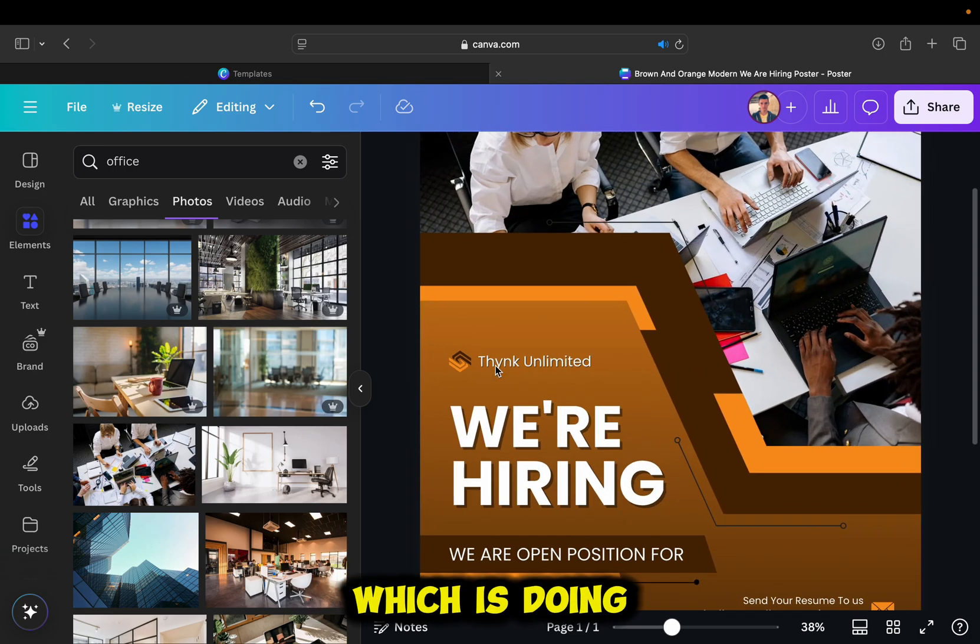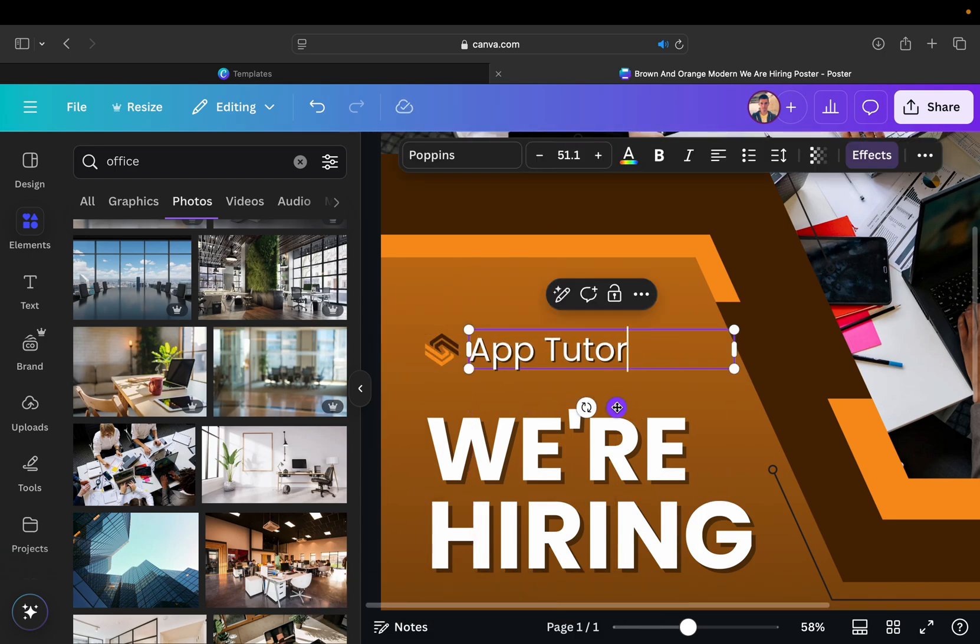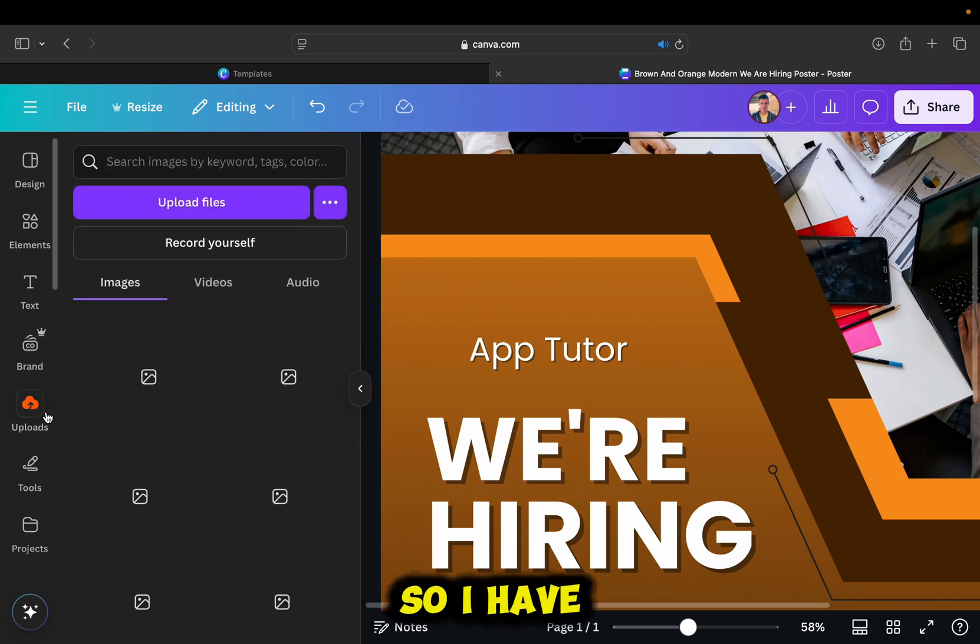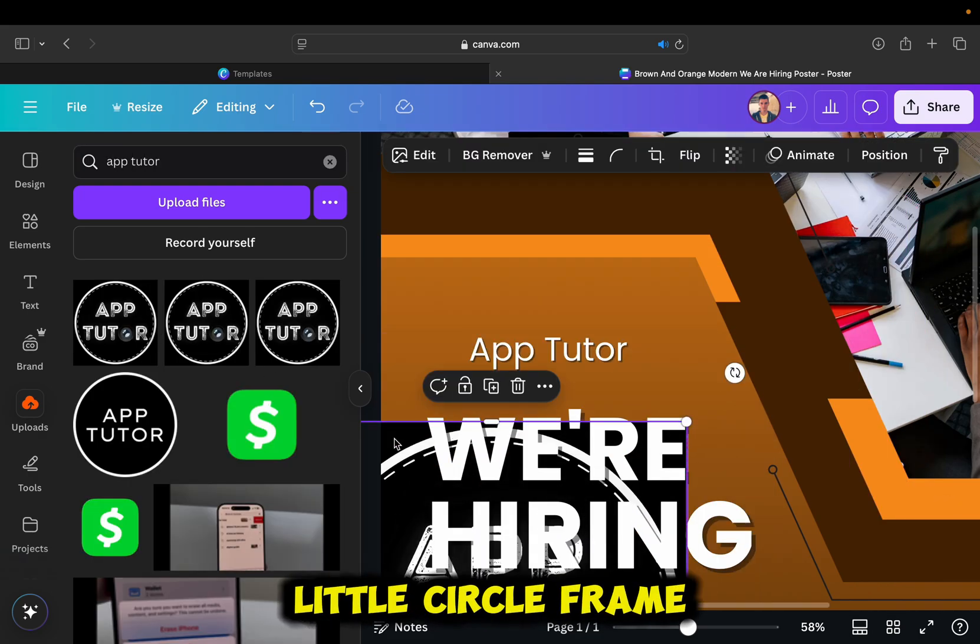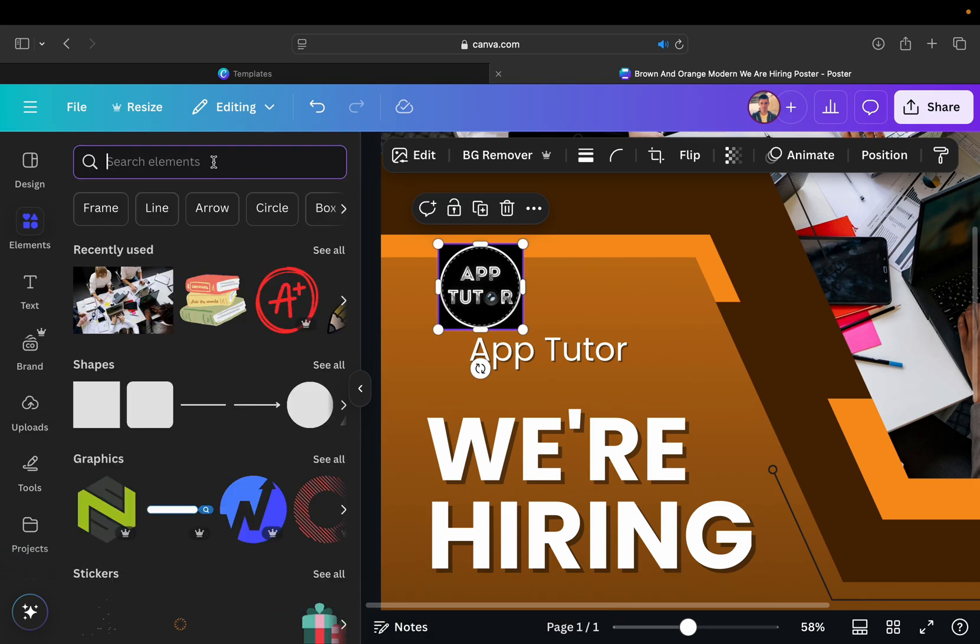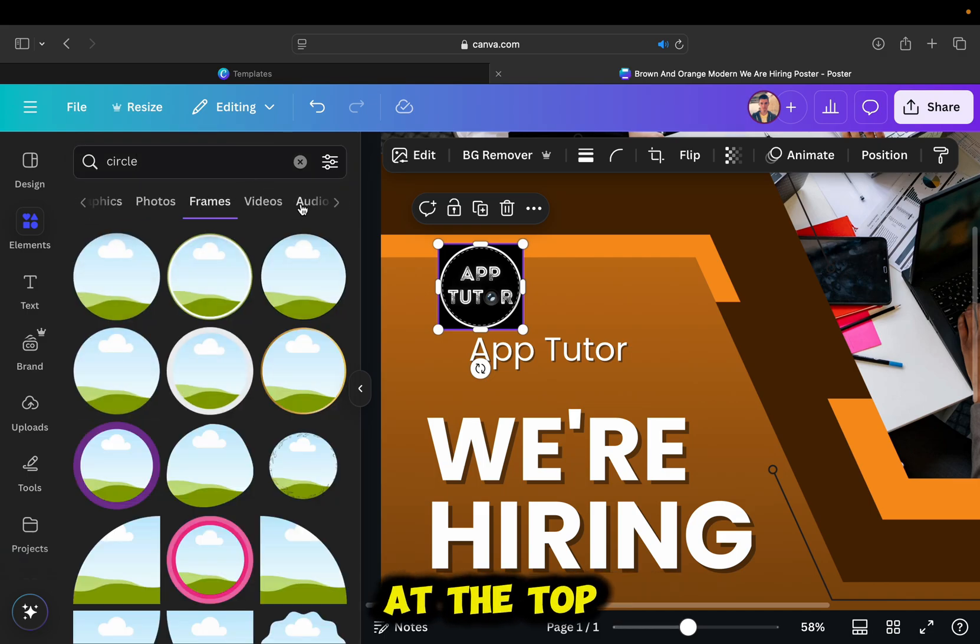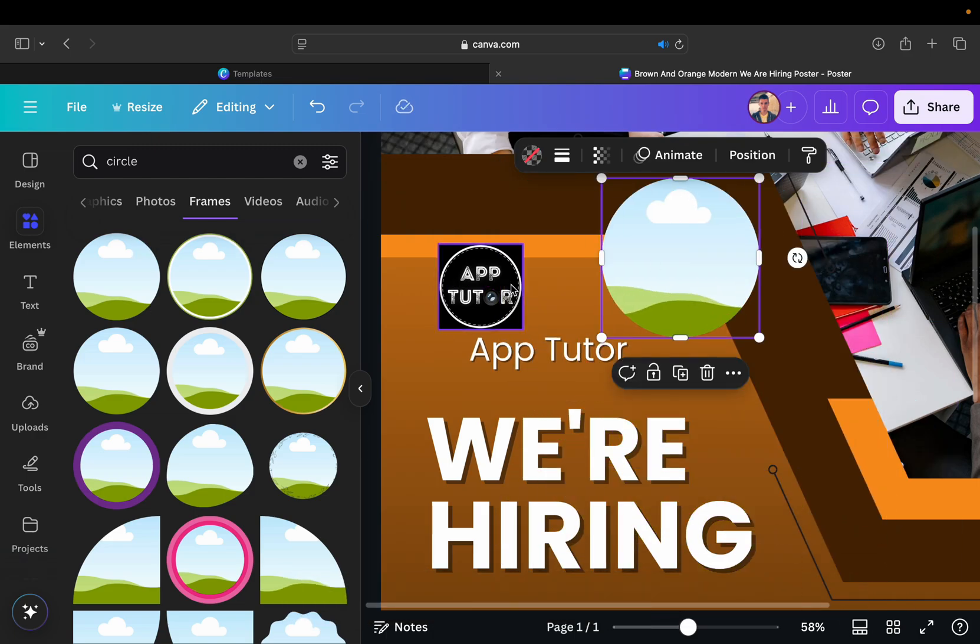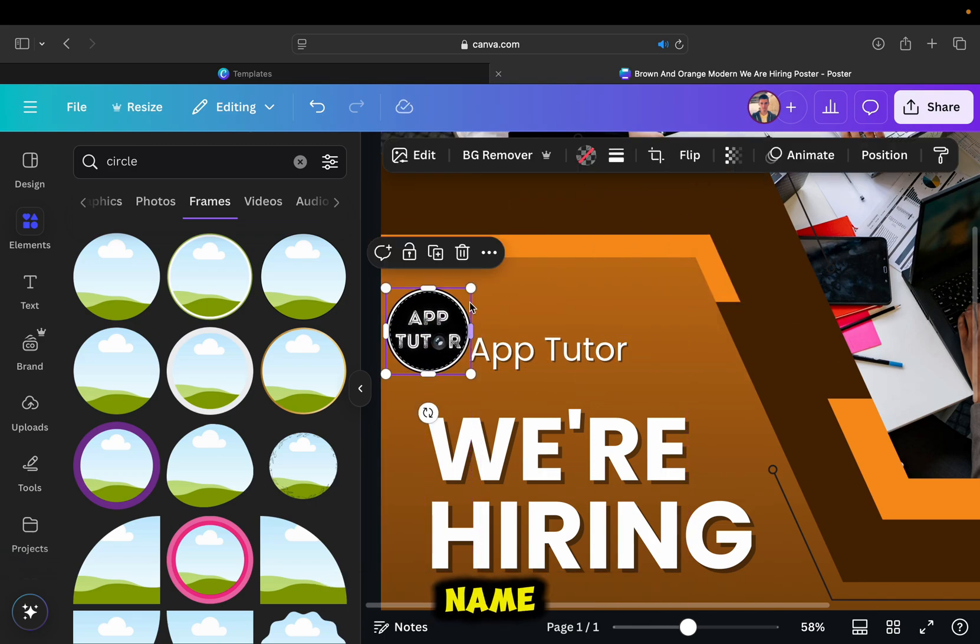The name of the company which is doing the hiring is named AppTutor. So I'll change this text right here. One more thing that I'll add is my company logo. So I have my logo in the upload section, so I'll add it. And then I need a little circle frame, because I don't want my logo in this rectangle shape. Let's use the elements section, type circle, and then select the frames section at the top. I'm going to select this regular circle frame, and then put the company logo in that frame. It looks much better now, so I'll put the logo next to the company name.